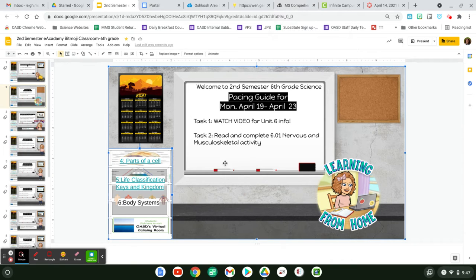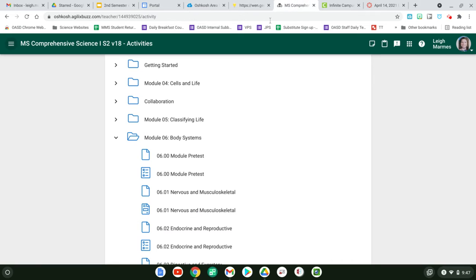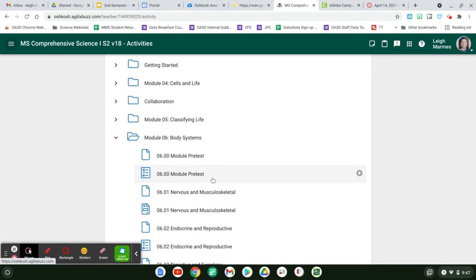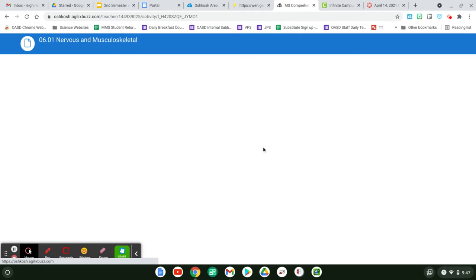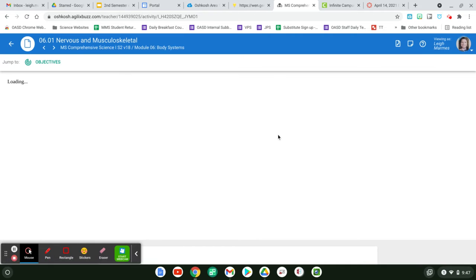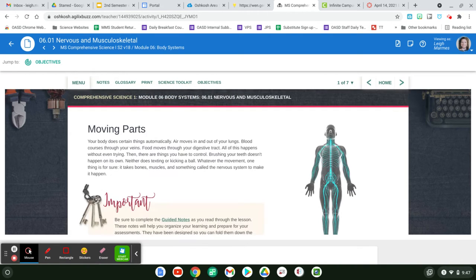But what you're going to be doing is 6.01, the nervous system and the musculoskeletal system. So this is to talk about all the different body systems, and we're going to start here with the musculoskeletal, which is the nervous.